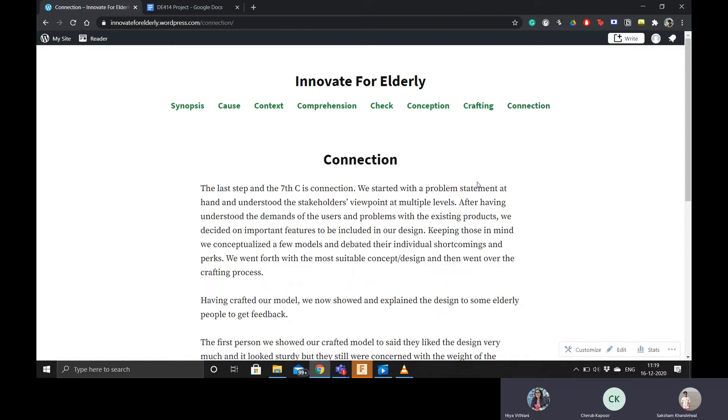I also worked on connection to get the design reviewed by elderly people and they seem to have a positive response on it.